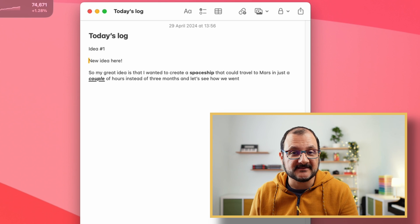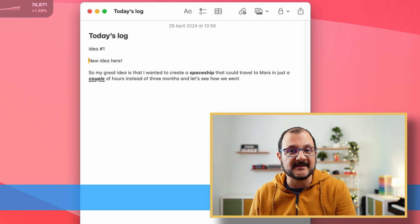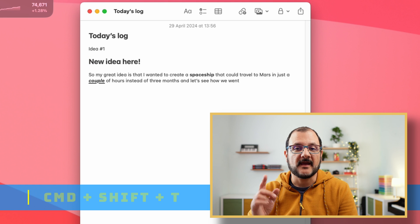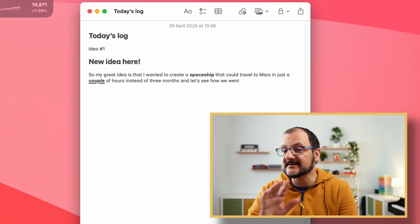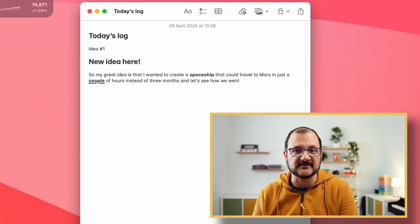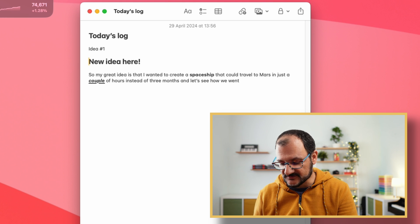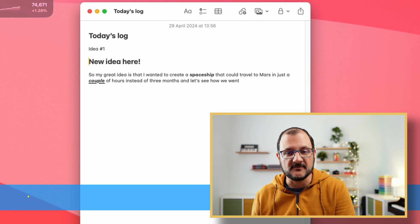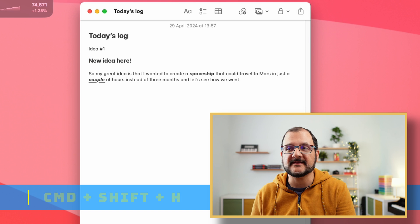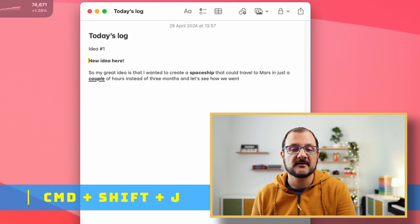Other useful shortcuts are the ones that will allow you to change the heading of a specific text. For example, if I wanted to change this to a title, I could press Command-Shift-T, and this will now be a title. The entire row will change to a title, so there's no need to select text. The same goes if I want to make it a header — Command-Shift-H for header, or Command-Shift-J for a subheading.